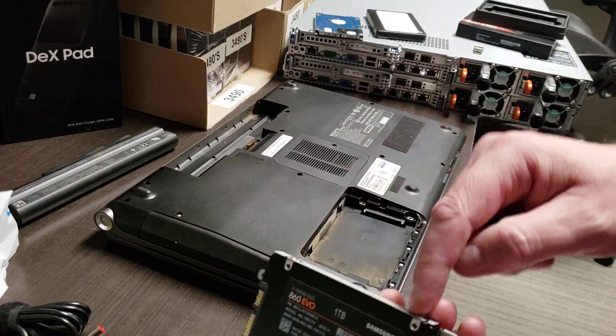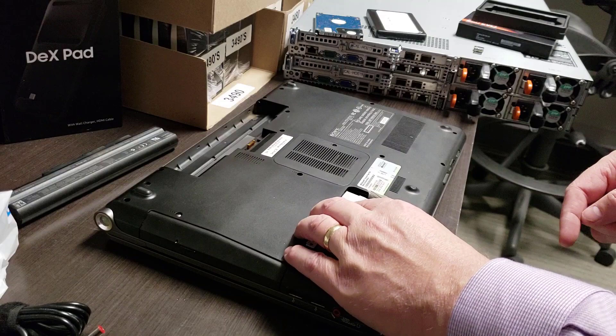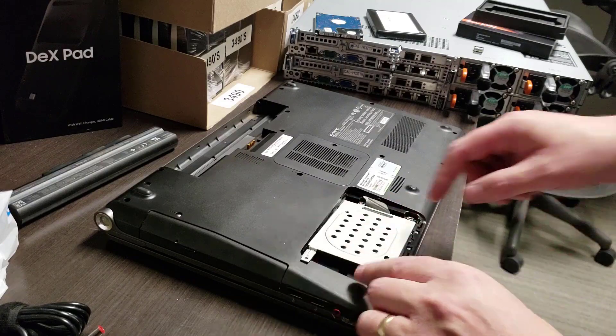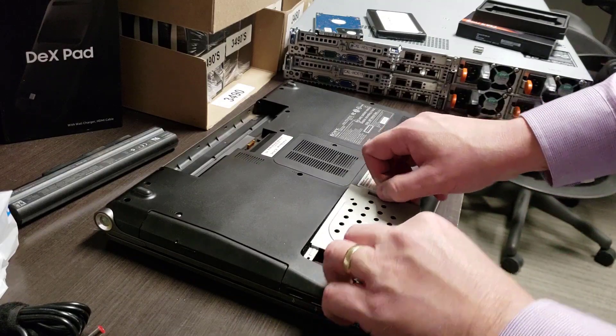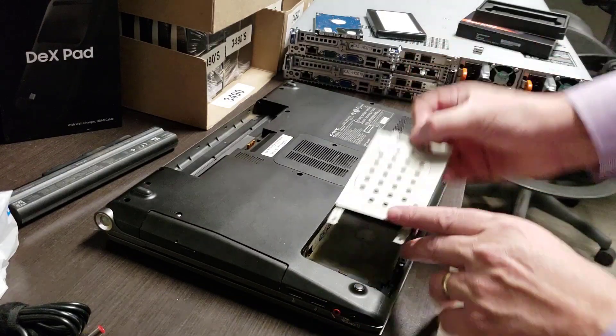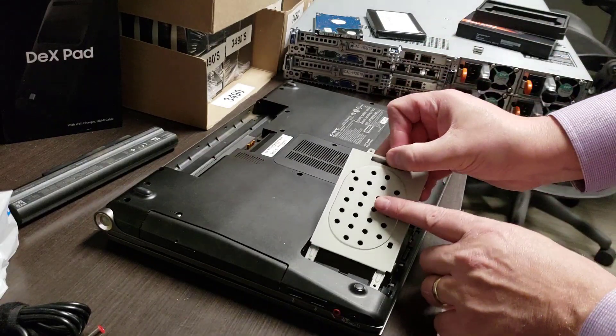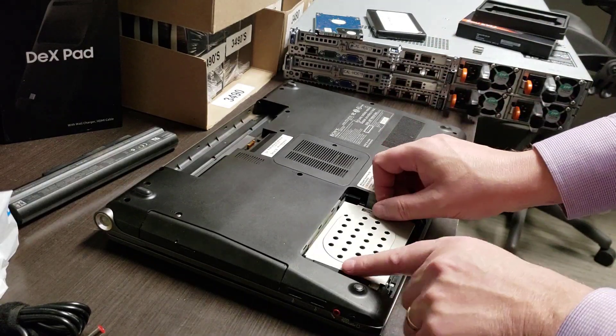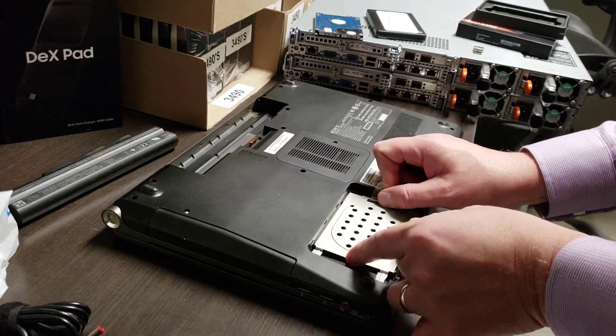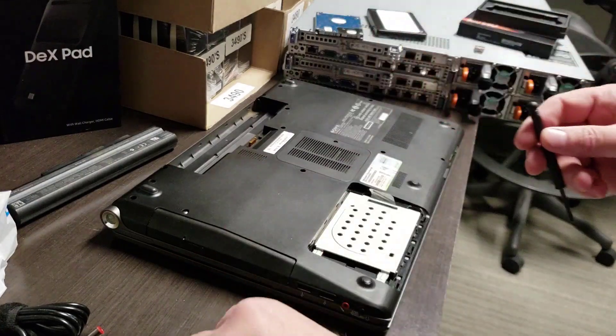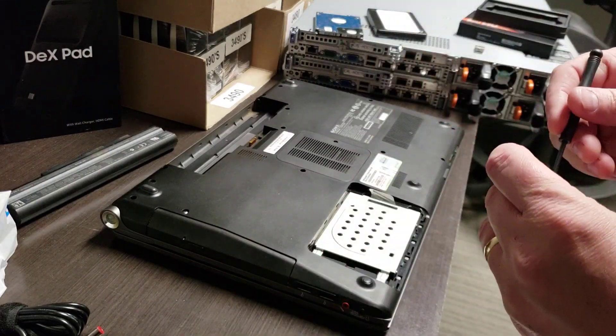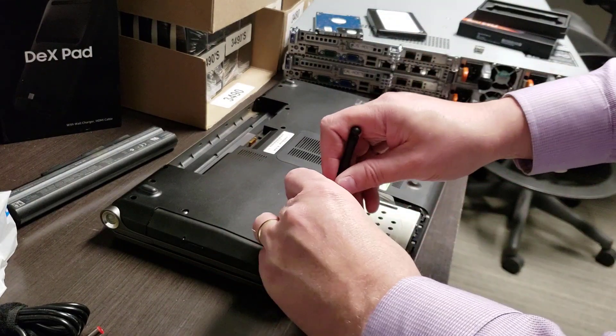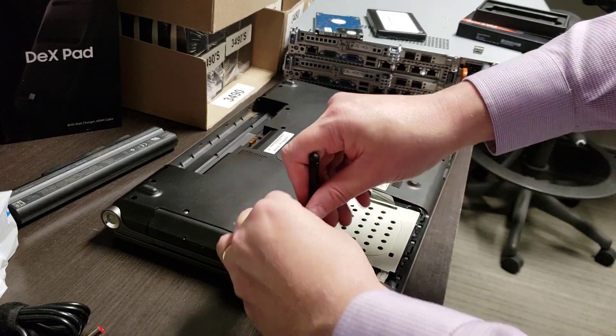Here we have it screwed in—one, two, three, four. Pop it down. I have to scoot it in like that to go underneath the plastic. There we go, and then slide it back. It's in now and let's pop in a couple of these screws.